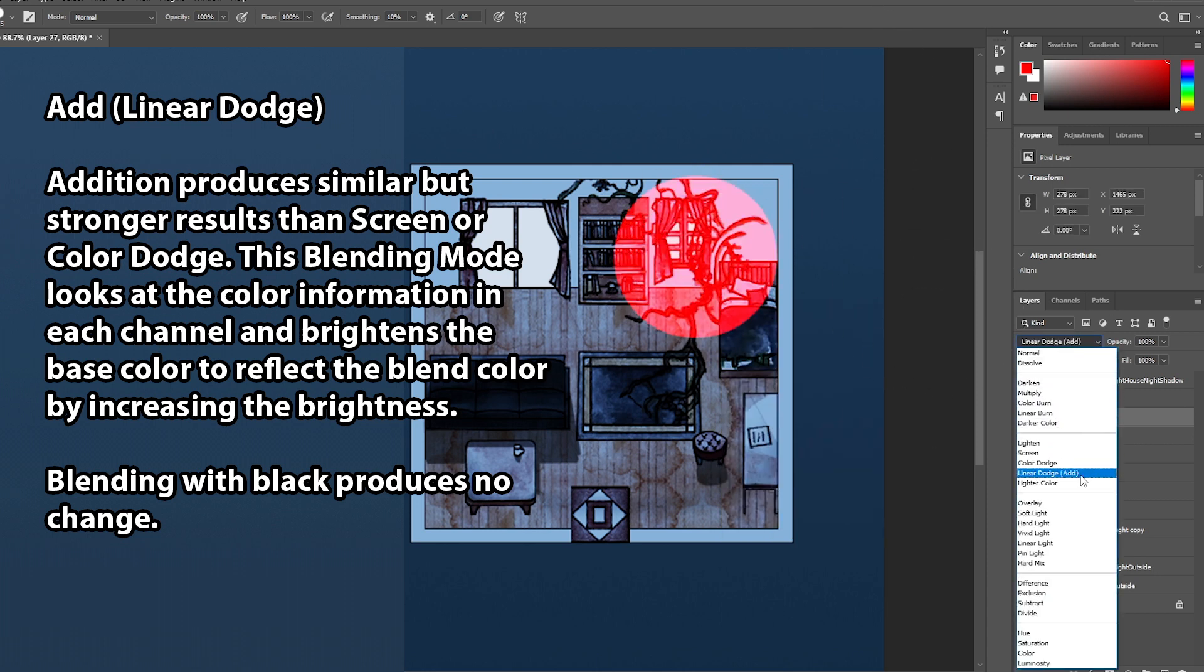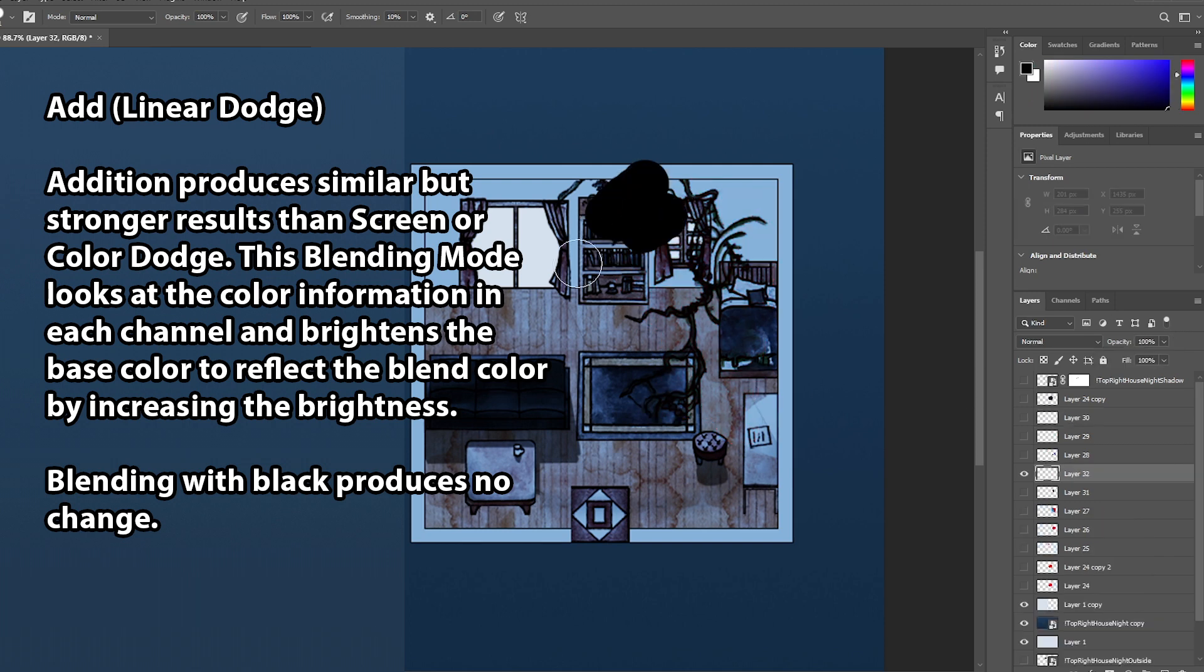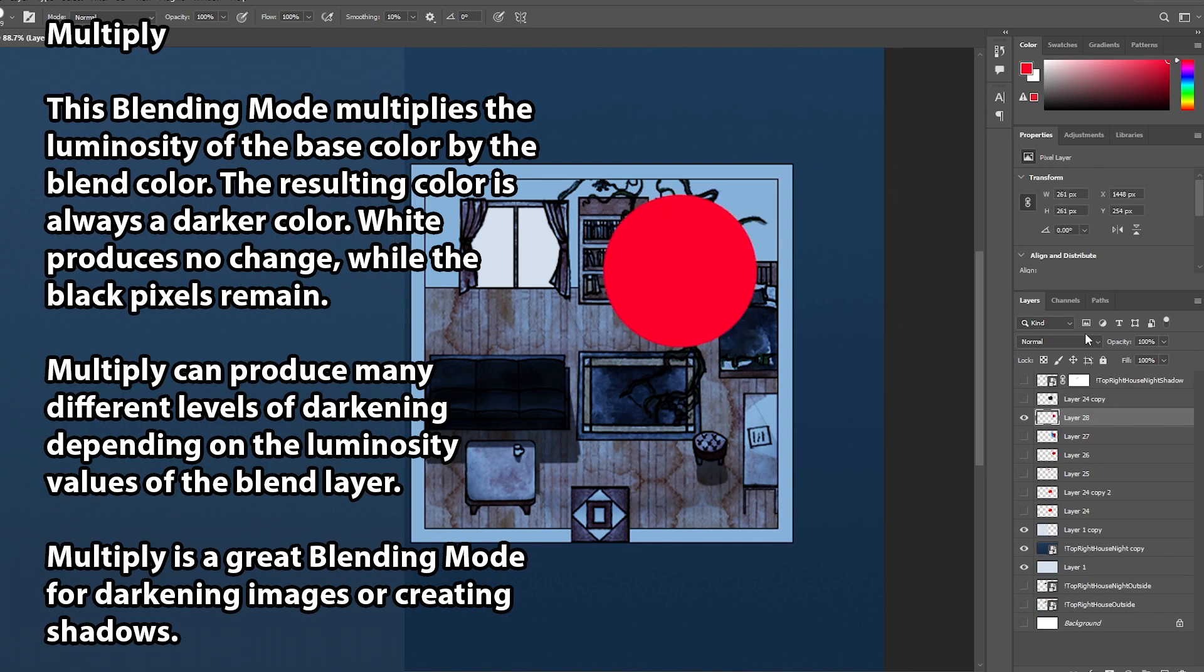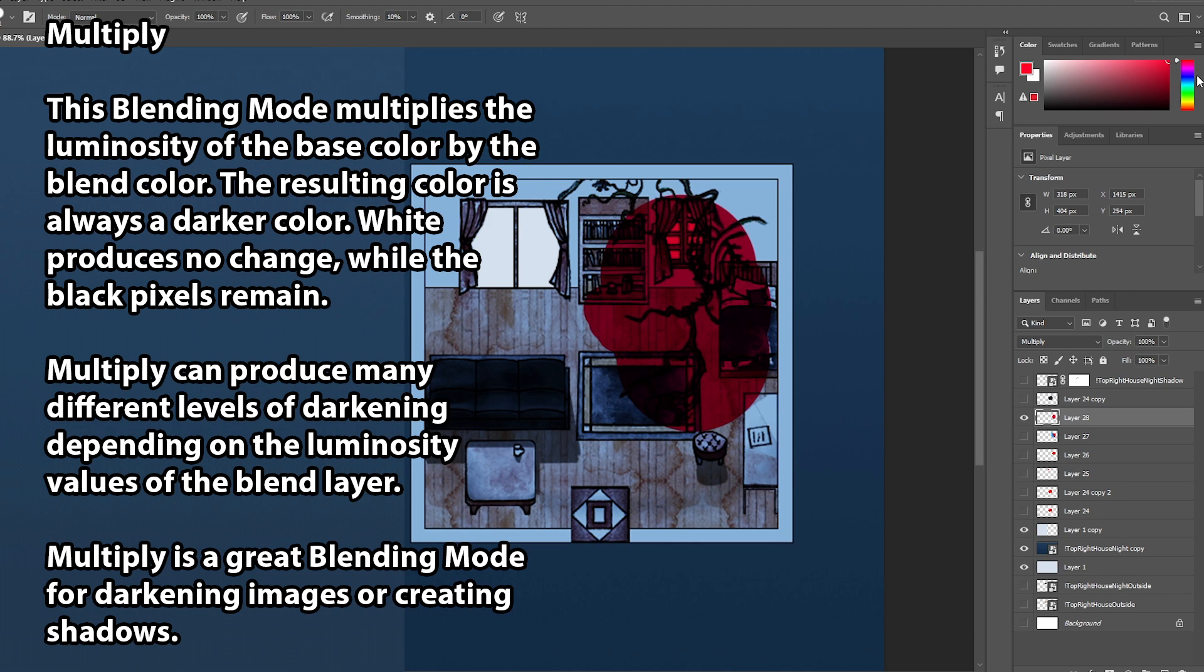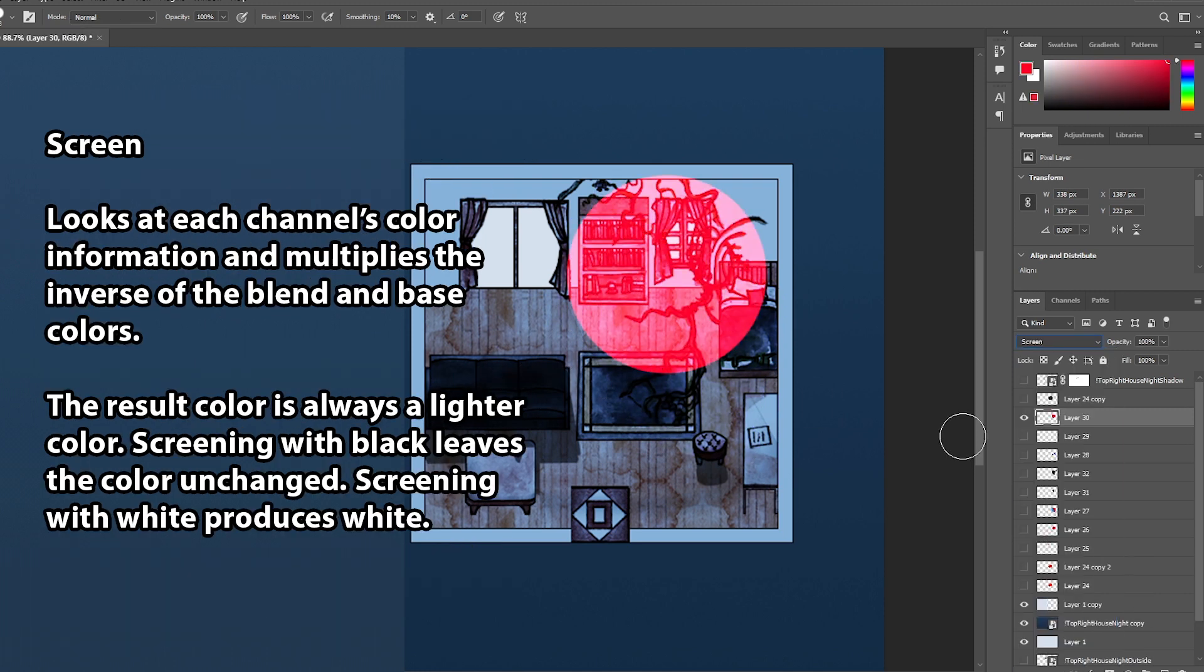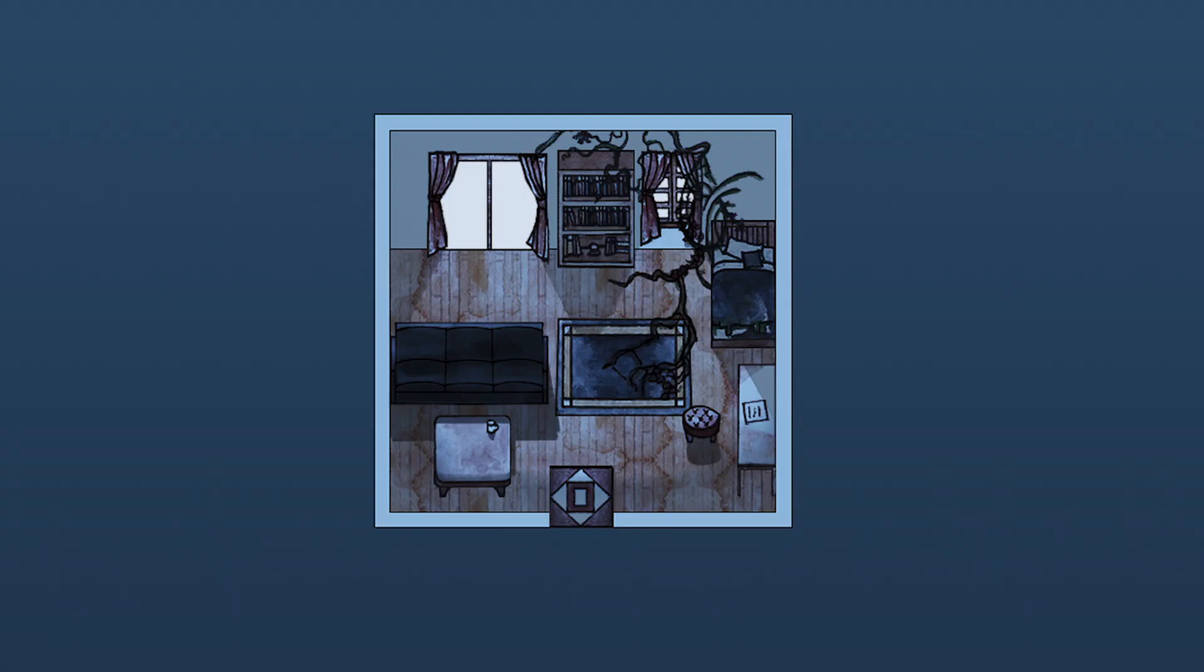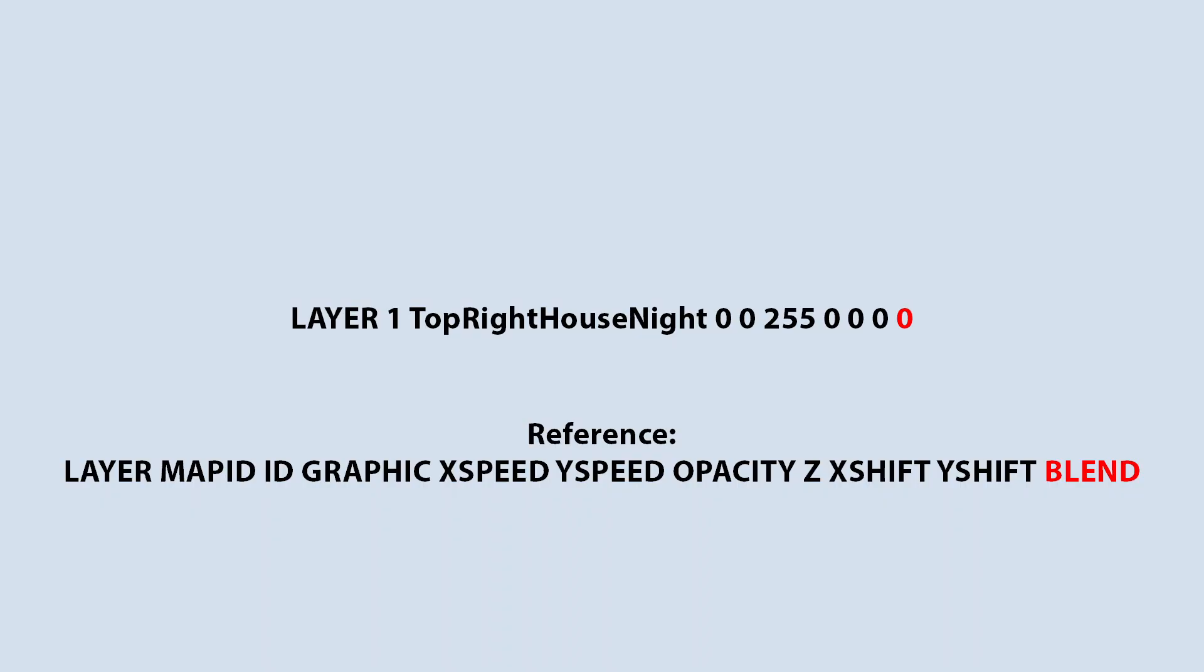Now here are Photoshop's description of each of these blending modes. Add, also known as linear dodge: this blending mode looks at the color information in each channel and brightens the base color to reflect the blend color by increasing the brightness. Blending with black produces no change. Multiply: this blending mode multiplies the luminosity of the base color by the blend color. The resulting color is always a darker color. White produces no change, while the black pixels remain. Multiply can produce many different levels of darkening depending on the luminosity values of the blend layer. Multiply is a great blending mode for darkening images or creating shadows. And lastly, screen: Screen can produce many different levels of brightening depending on the luminosity values of the blend layer, making screen a great blending mode for brightening images or creating highlights. Does that make sense? It's okay if not. Basically zero for no blend, so normal images like the main map. I barely use addition or linear dodge. Multiply or the number two for shadows. Screen or number three for light sources. In this case I use zero. Those are the real basics.